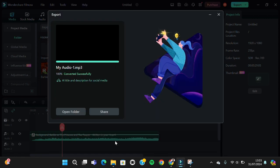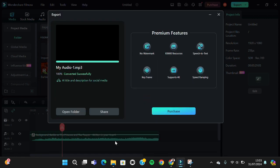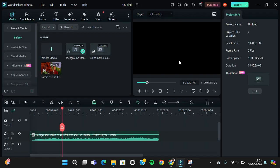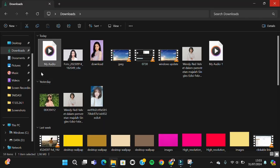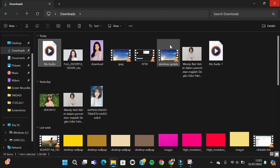All right, music has been exported and I'm going to check it in my folder. Okay, and this is the music we have just exported.